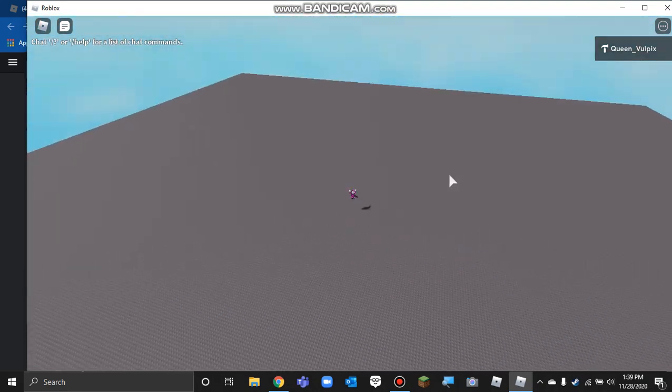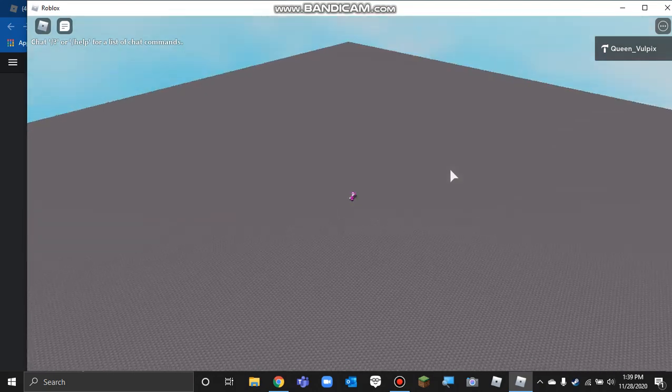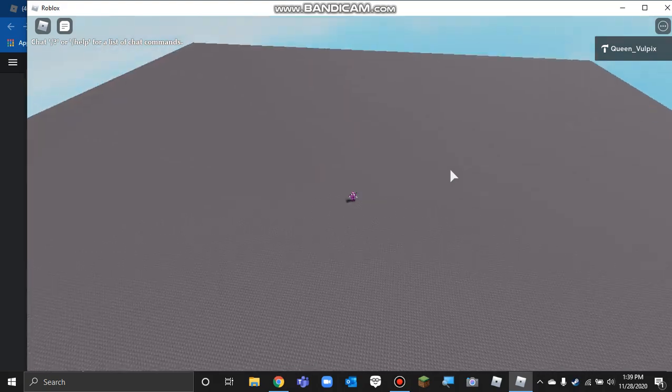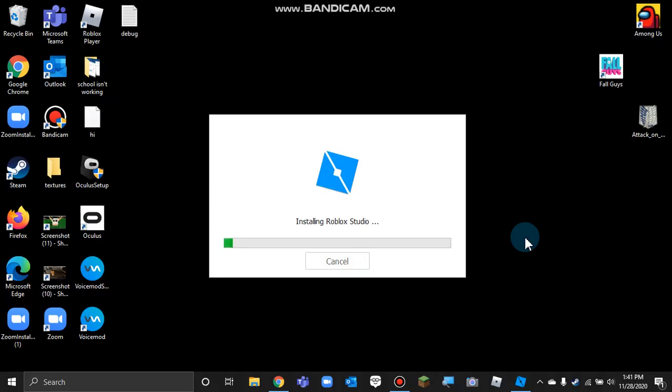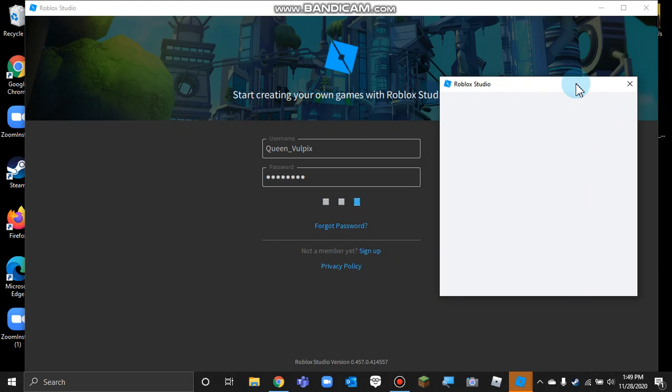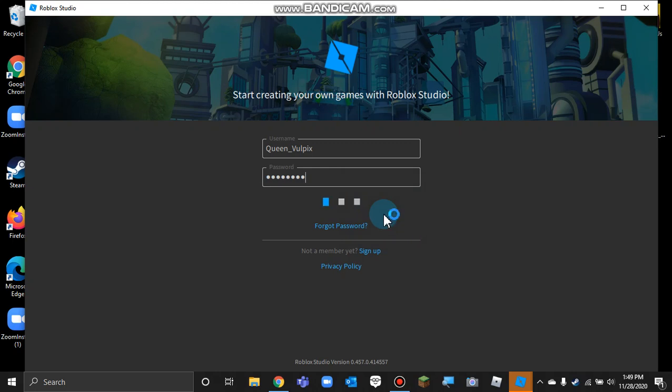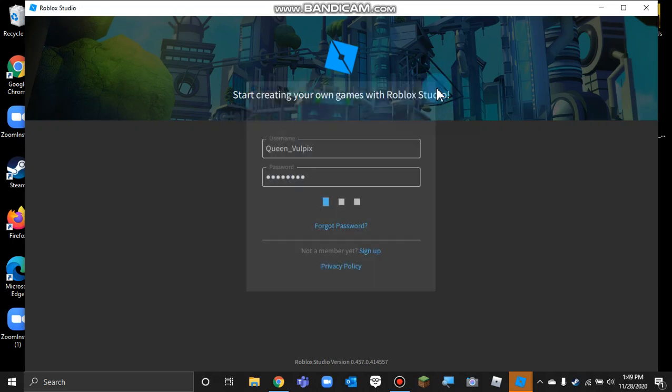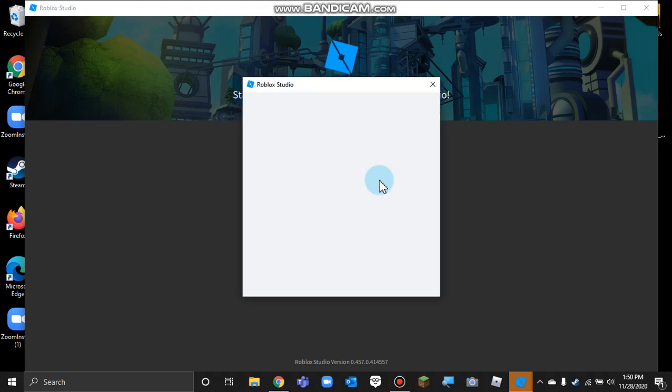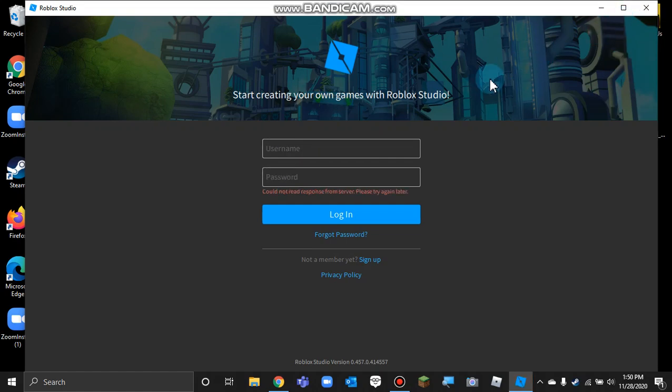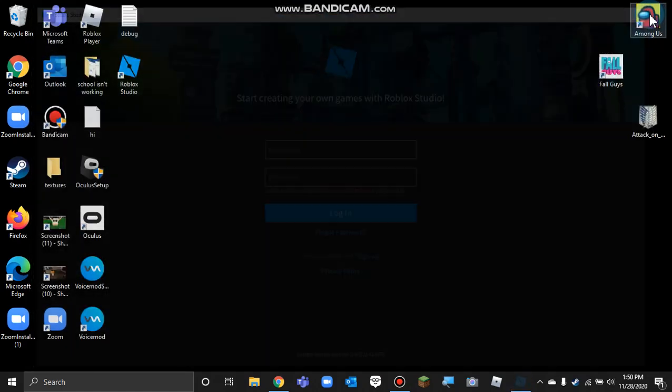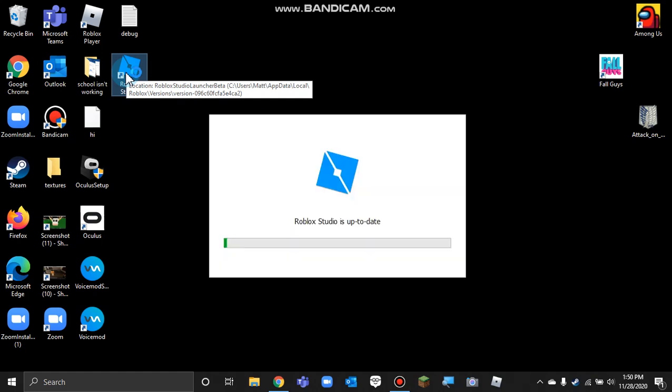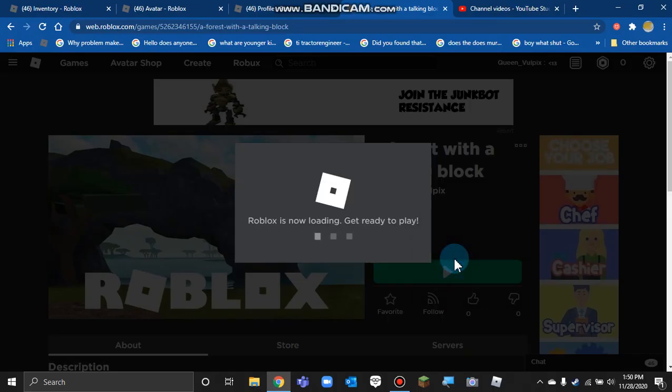Wait, where'd everything go? Do I have to restore a previous version? Whatever, dude. I guess I have to go into studio. Login requires capture. Please try again. Are you kidding me? I was sitting for like 10 minutes and it still didn't open. Okay, whatever. Then I'll move on to the next game.